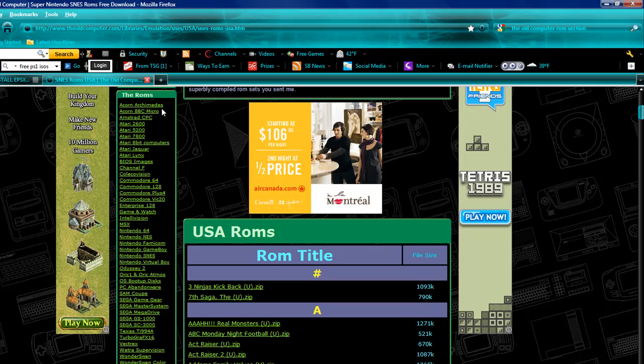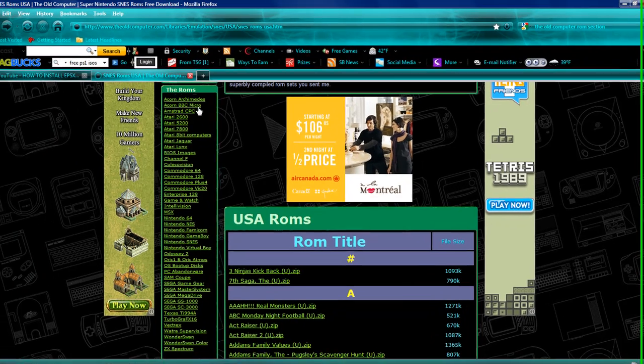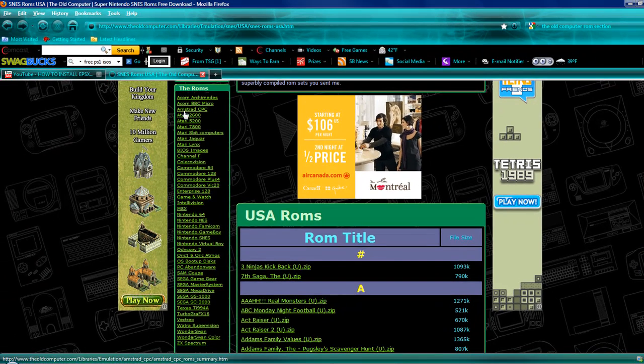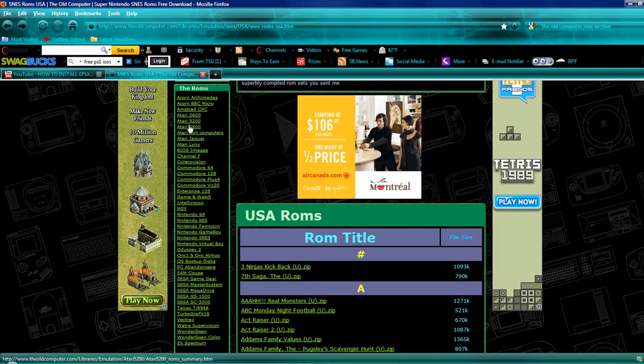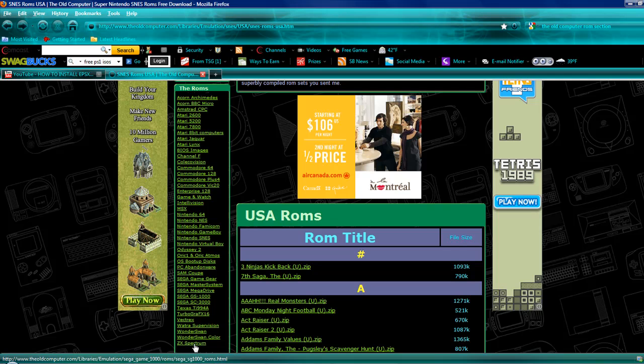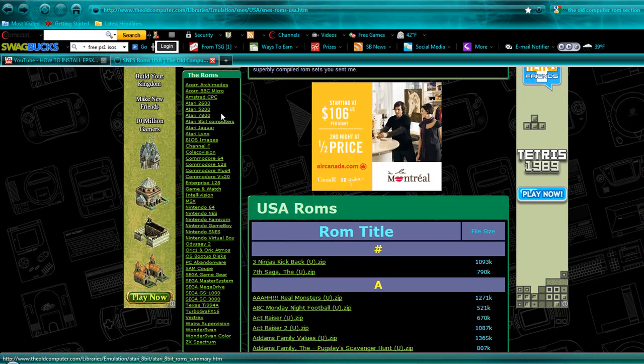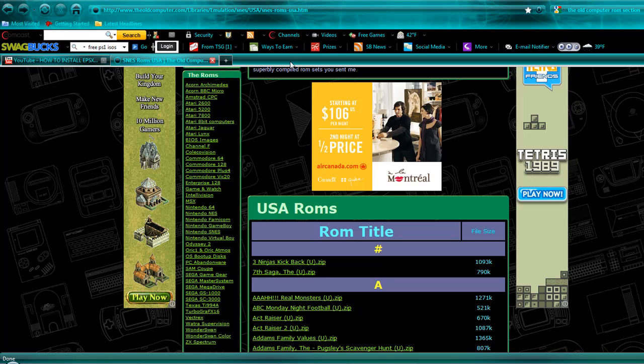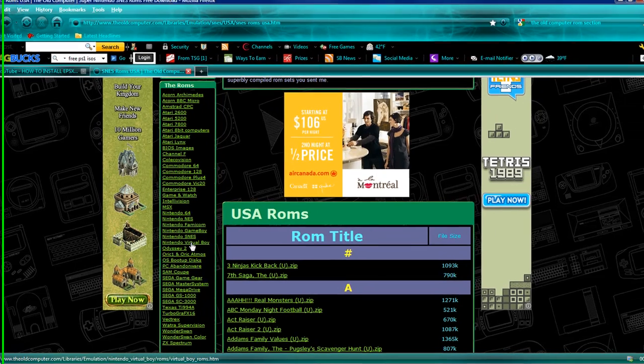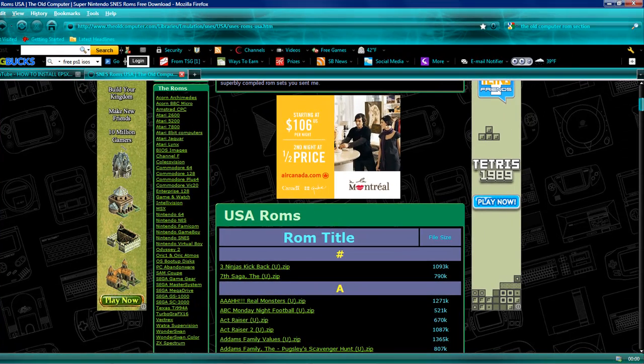As you can see here, it has all the Atari types of systems, pretty much all the systems besides PlayStation. They do have all the ROMs, they just don't have any ISOs of PlayStation games, and those are what you use for a PlayStation emulator.